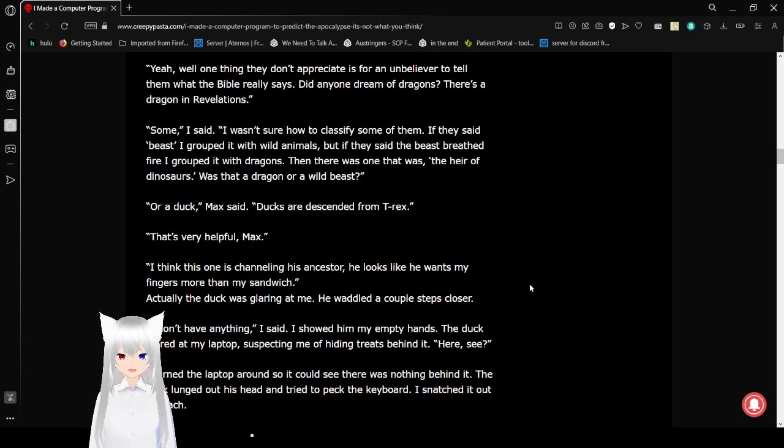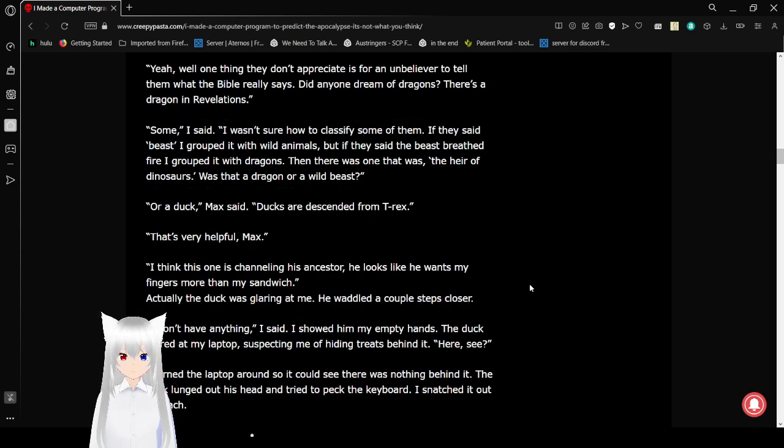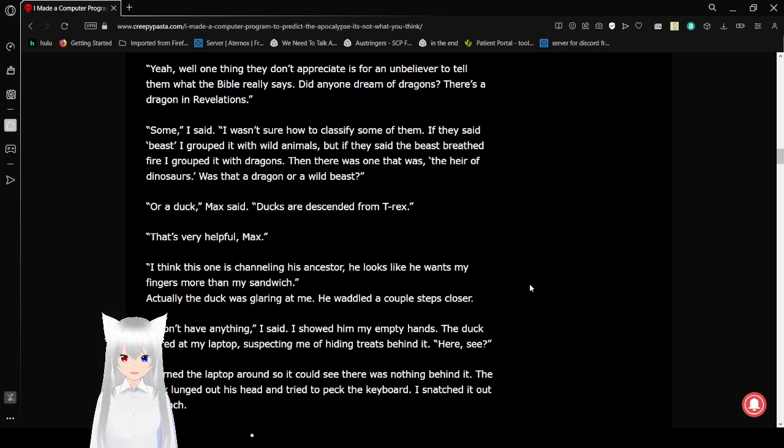Some, I said. I wasn't sure how to classify some of them. If they said beasts, I grouped with wild animals. If they said the beasts breathed fire, I grouped with dragons. Then there was one that was the heir of dinosaurs. Was that a dragon or a wild beast?